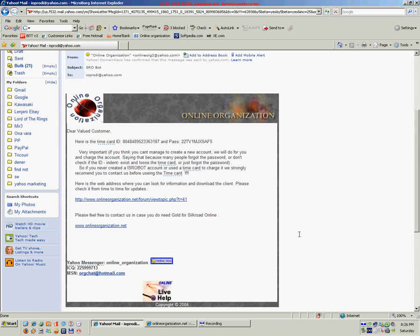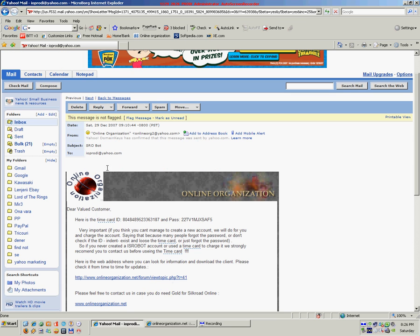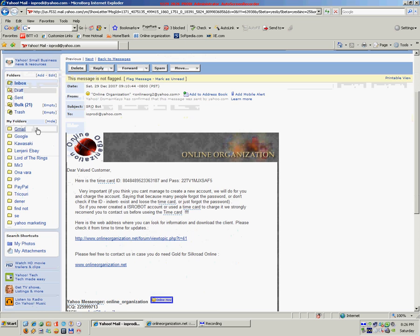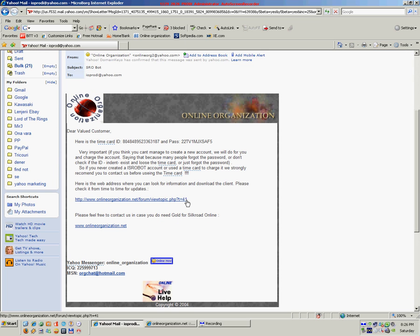After you have paid for the bot, you will receive an email in your PayPal email address. To download the bot, press on the link in your email.